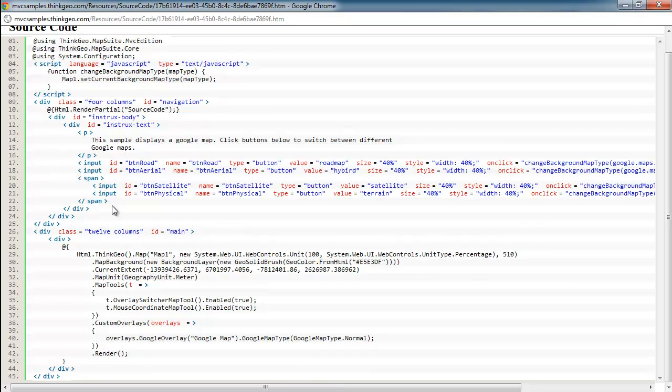The other code that you may be interested in on this sample are the different buttons that allow you to switch between the different types of maps that Google supports, such as the road, aerial, satellite, and physical.